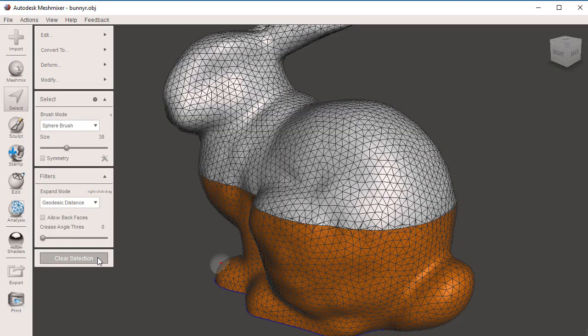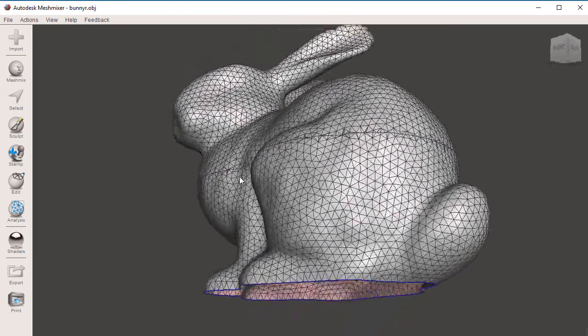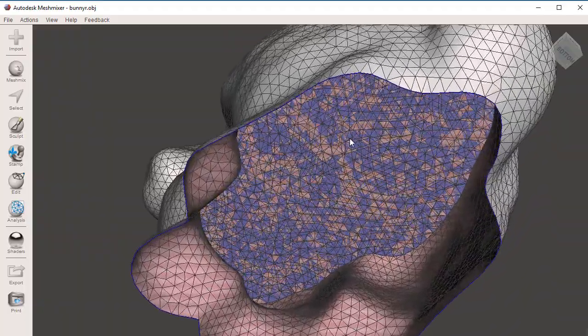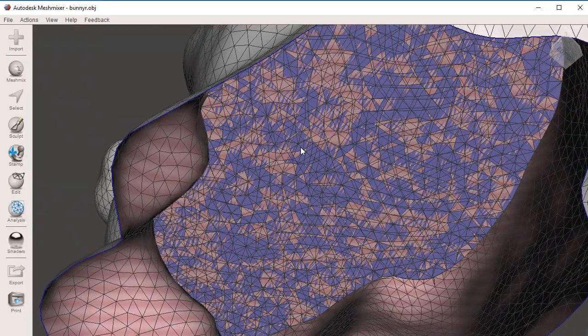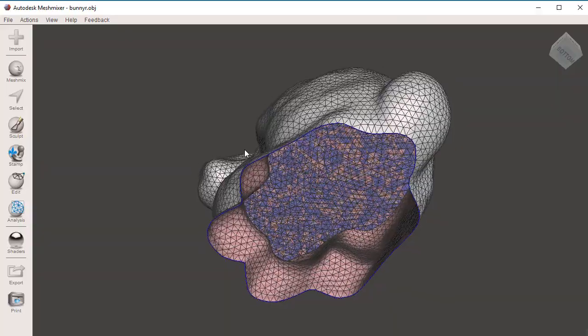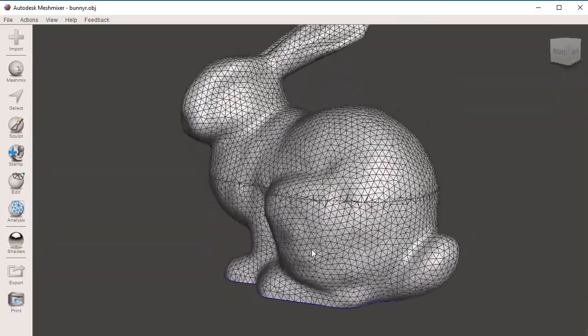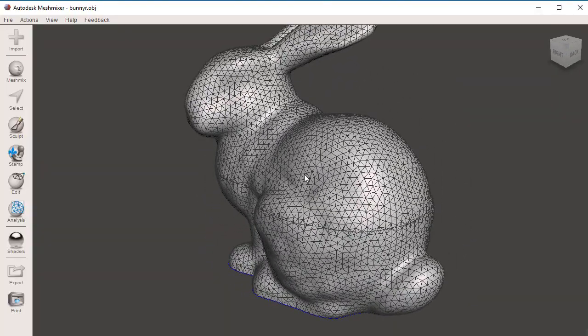I'm going to look inside of the bunny, and I want you to notice that we have two fill caps that we created when we did our slicing. One for the bottom half of our geometry, and the other one for the top half of our geometry. So now we're going to separate these two shells.